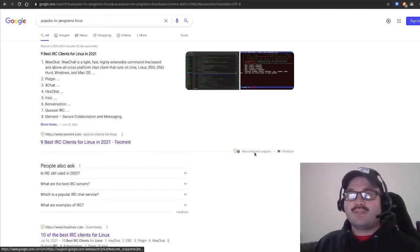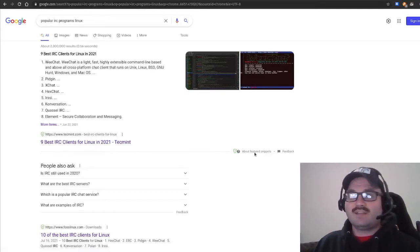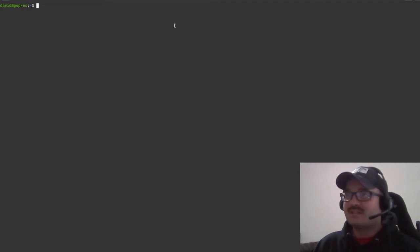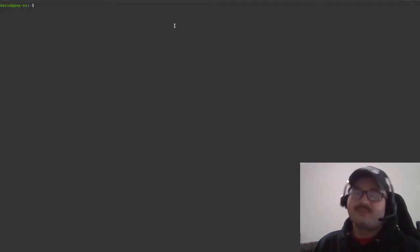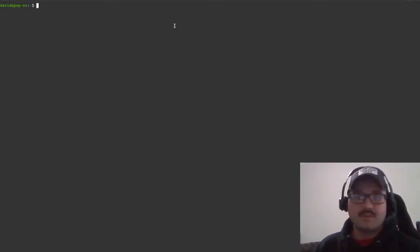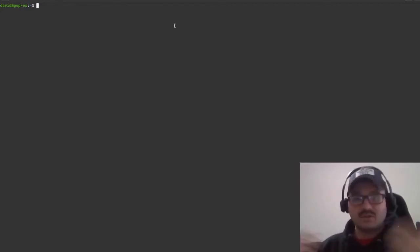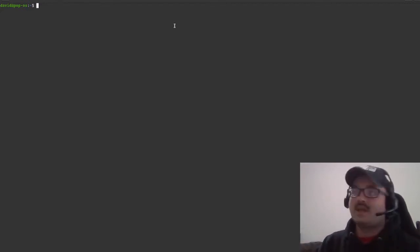To start out with, WeeChat, like most applications, you can easily install it using your package manager. In my case I'm on Pop! OS, so I'm going to be using apt, much like Debian or Ubuntu. This should also work for those.